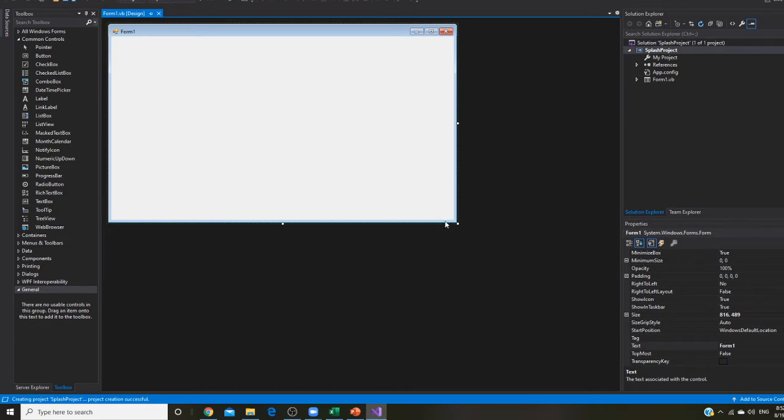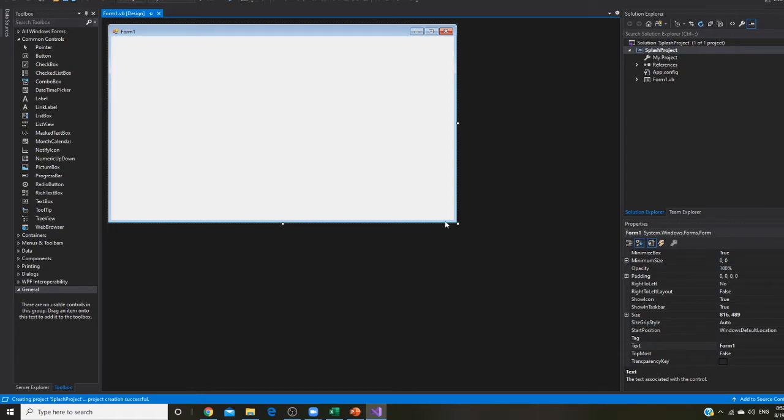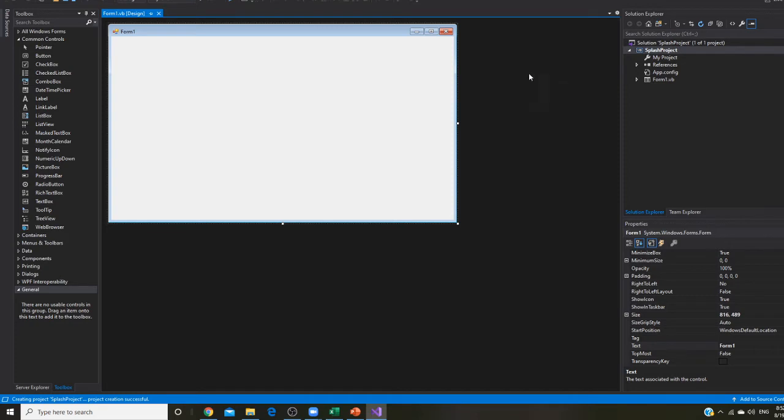Remember, you are creating graphic user interface application right here. So you are going, it is object oriented programming. So you're going to see your first object. Your first object is called form. That's your first object.